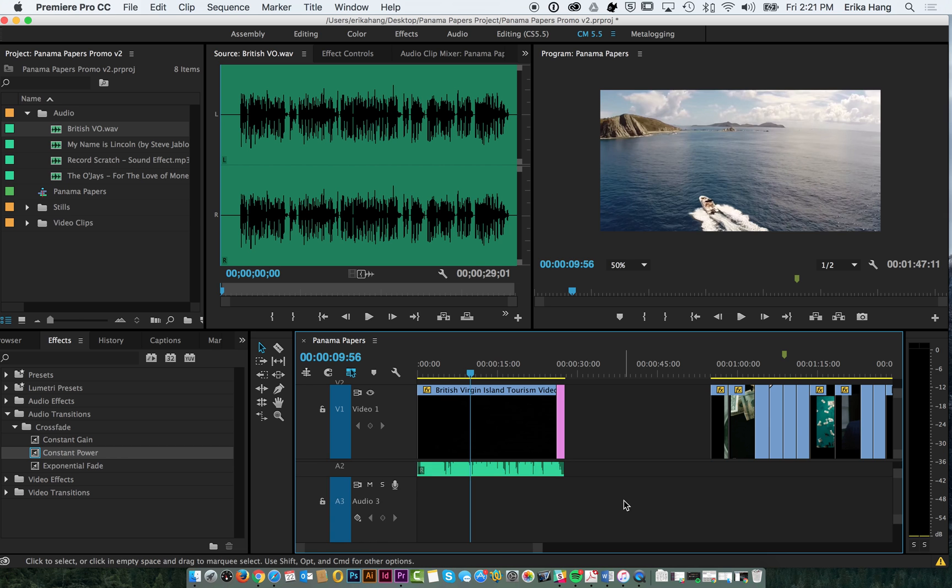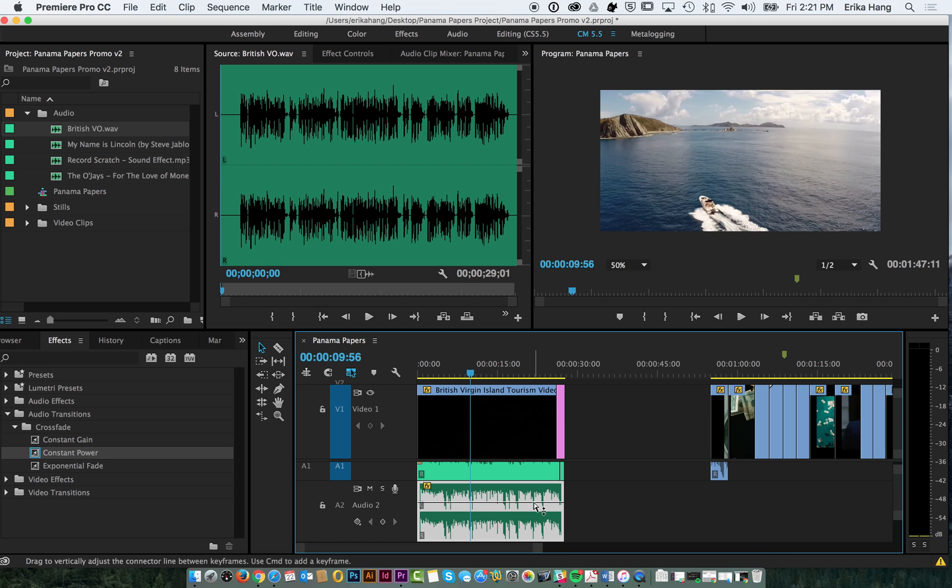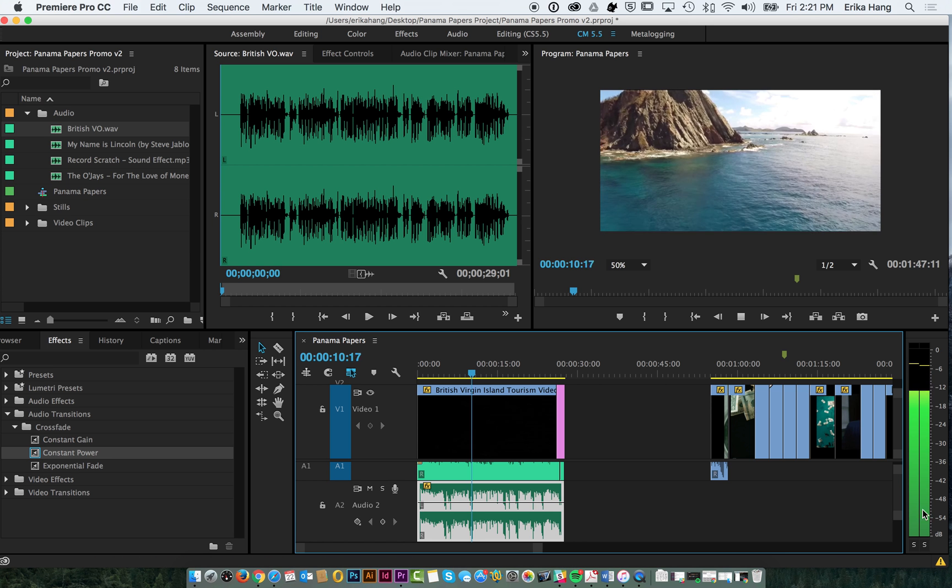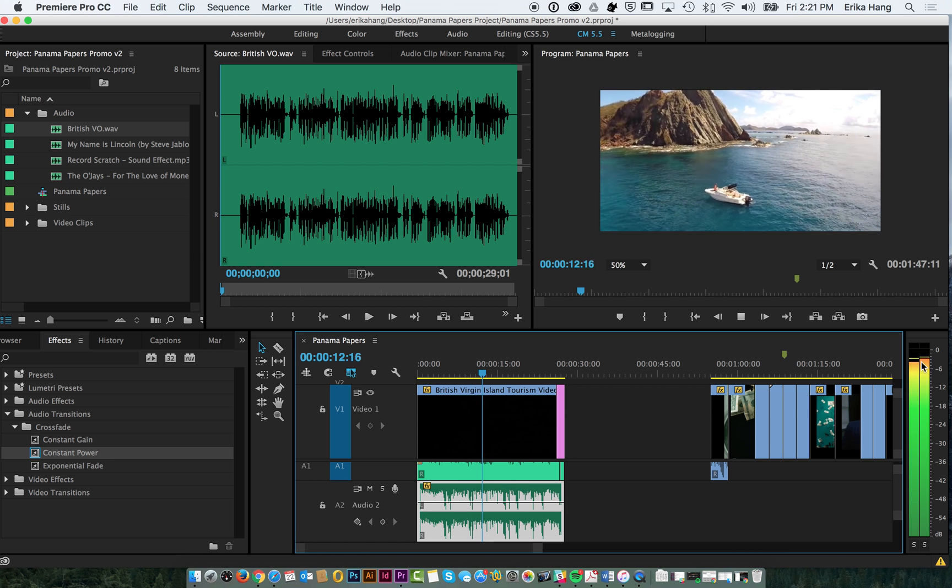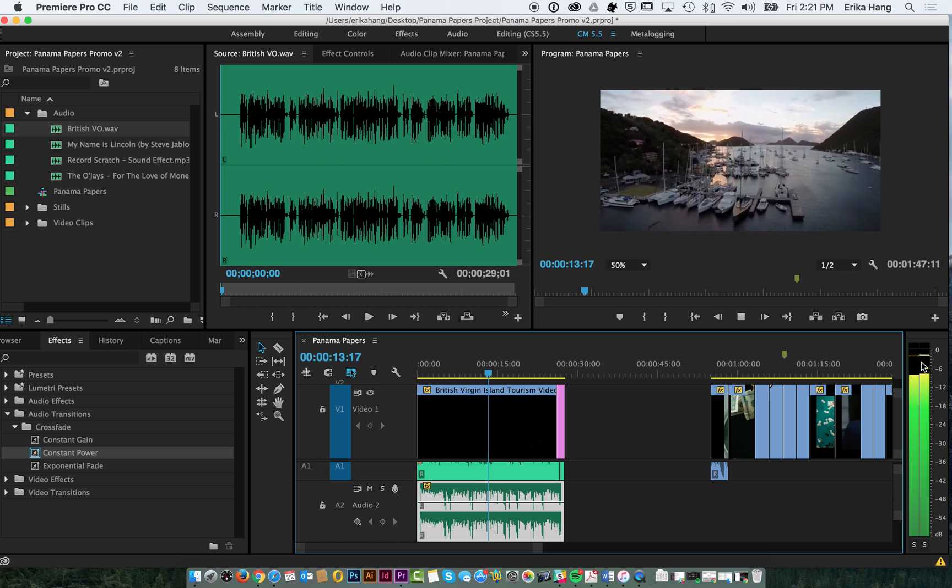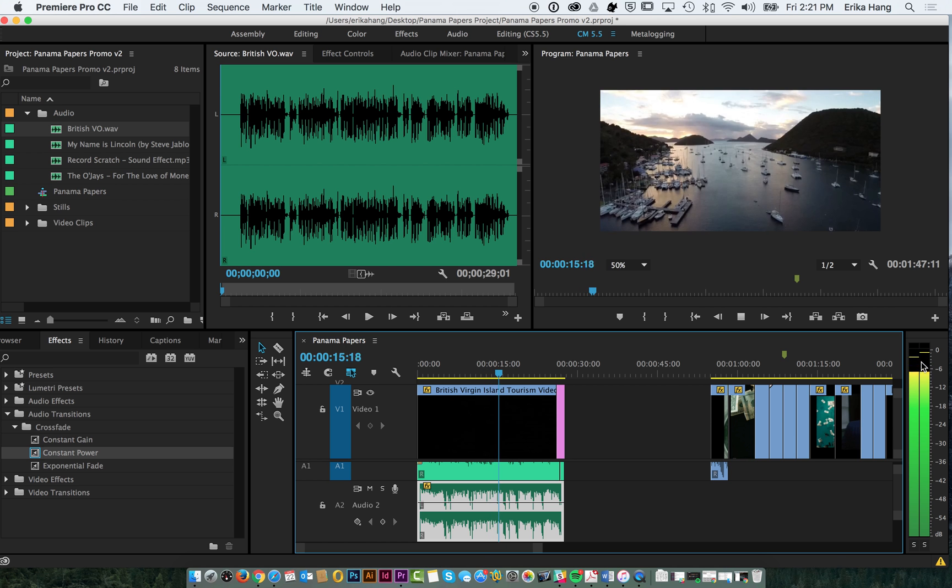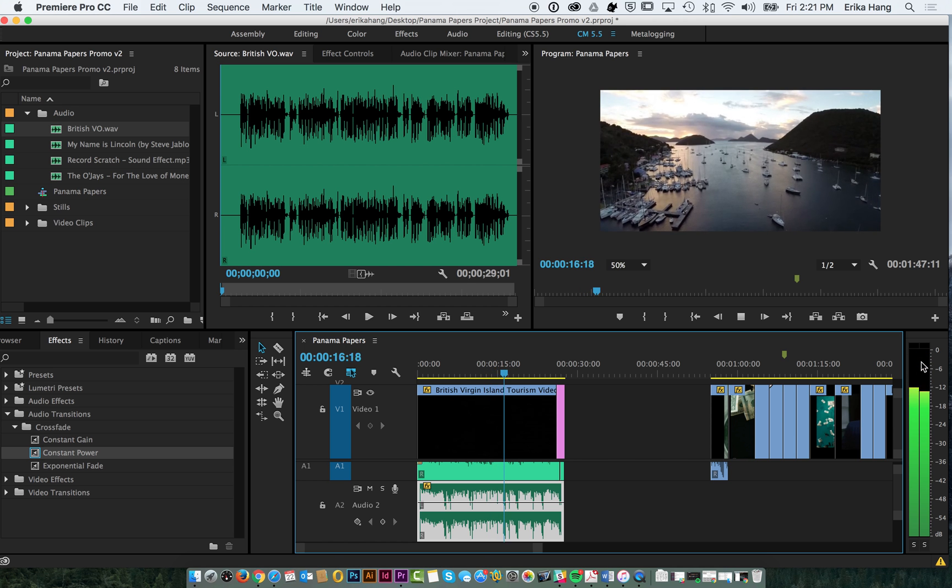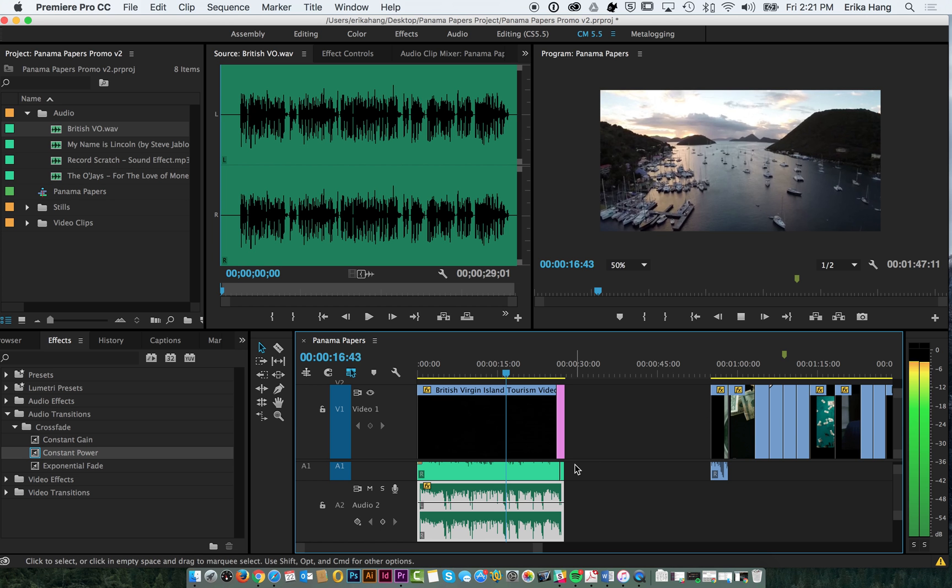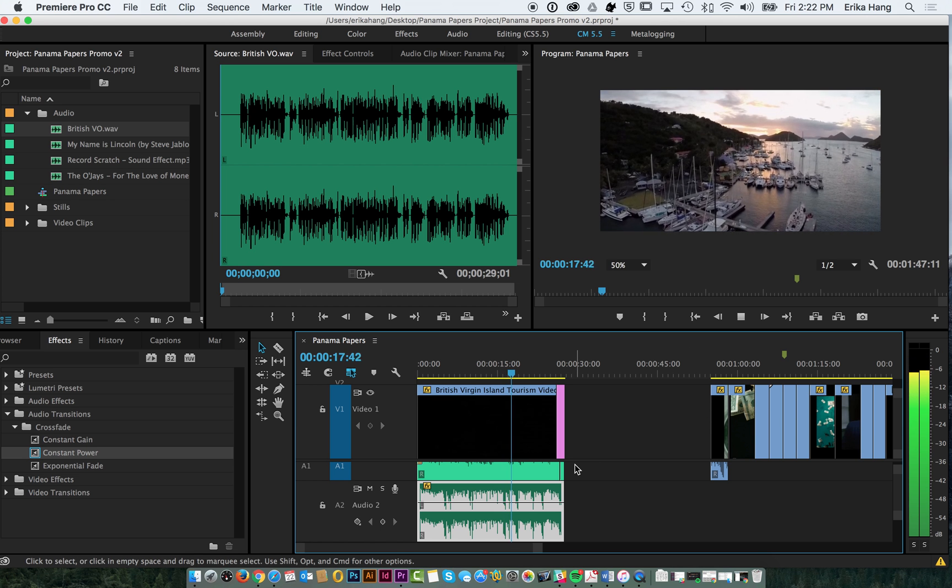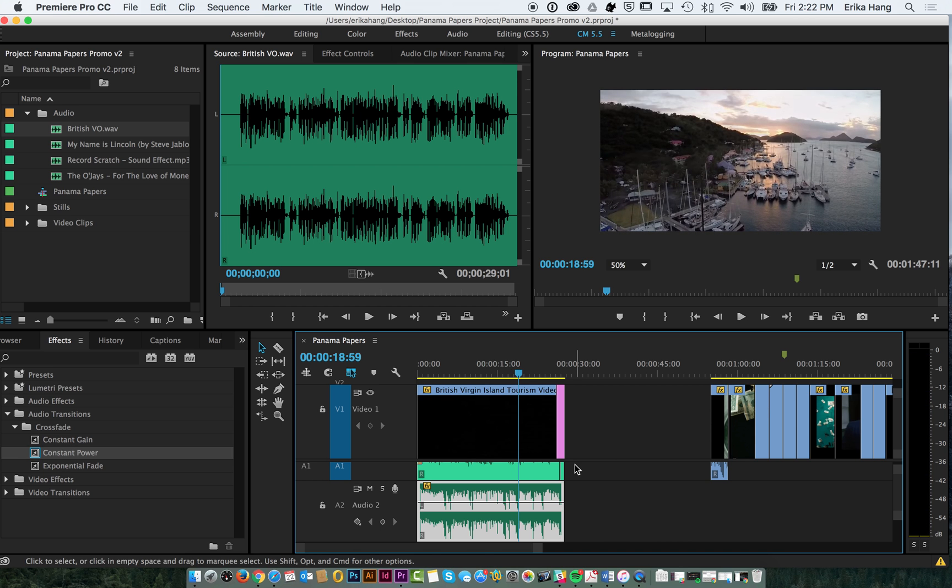And for the voiceover, we'll want to bring that volume up. And so you can play around with this. You can also watch your volume bars over here. So you don't want to get it too far into the red, but you want to find a nice balance. So that's kind of better. The music isn't overpowering the voiceover.